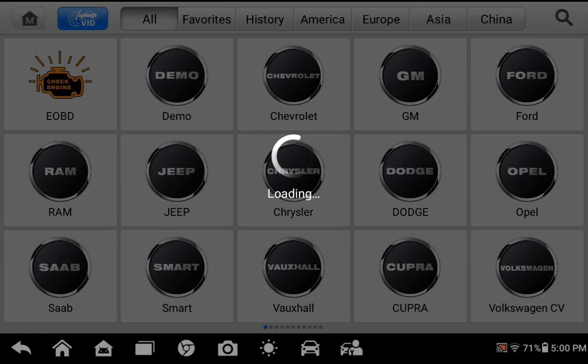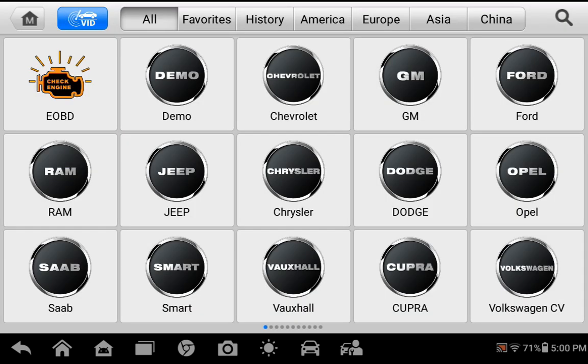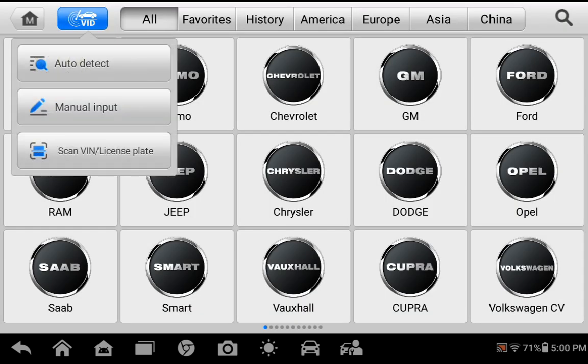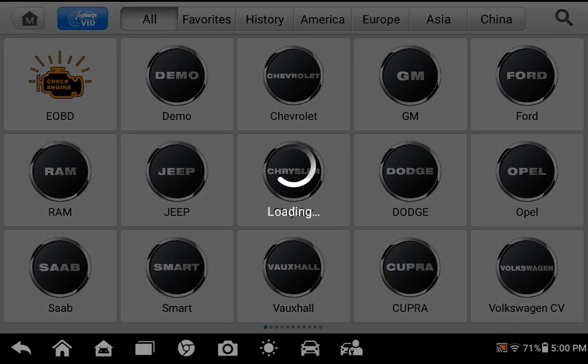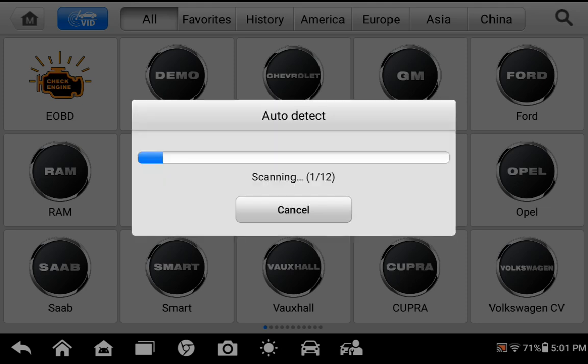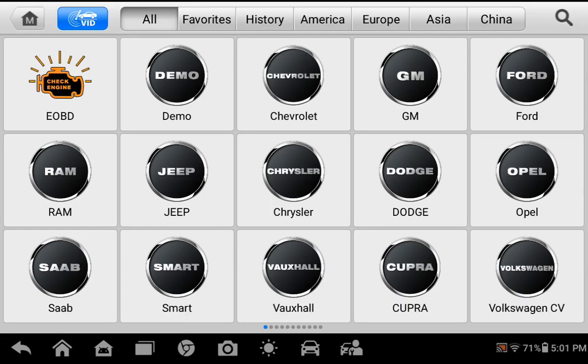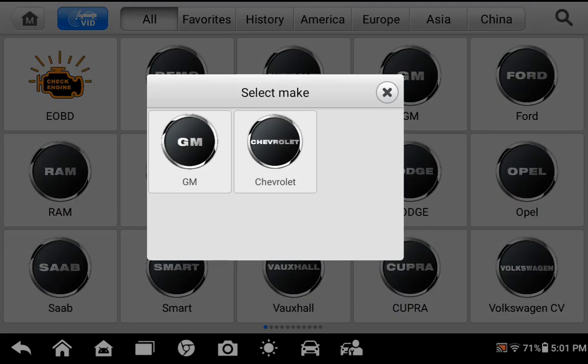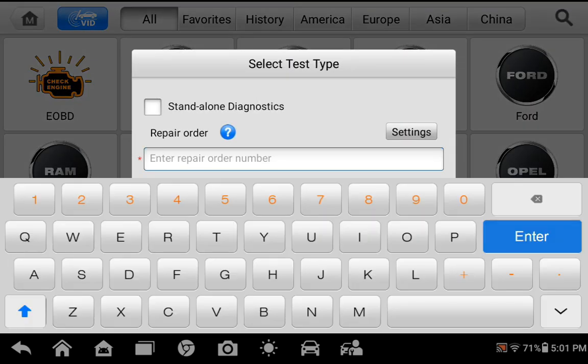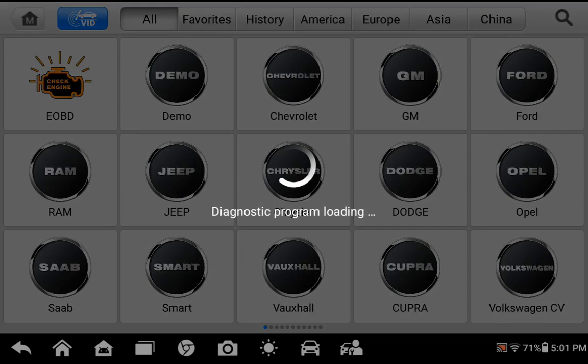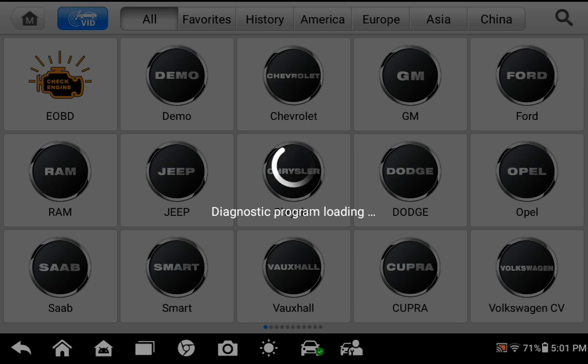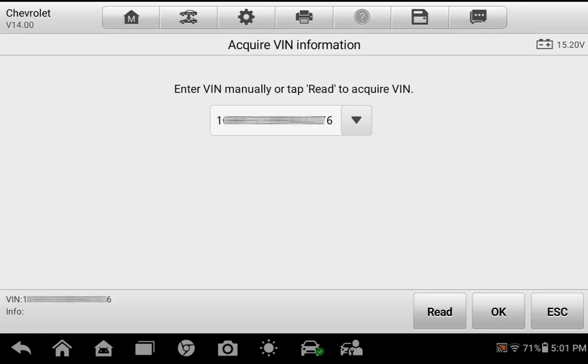We will use the MK900 VIN Auto Detect feature. After some vehicle configuration questions, we'll select Standalone Diagnostics for this demonstration. Confirm the Vehicle VIN, select the model, and some options the vehicle may have.